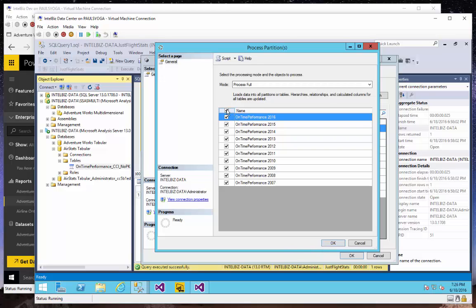In the future, I would only process the last partition if that's the only data that's been added to the database. And if data were changed in particular years, then I can selectively process those partitions.